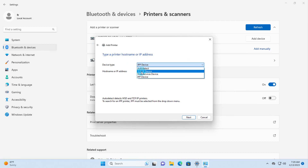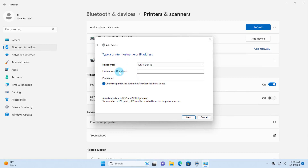In the Device Type section there's a drop-down — I'm going to select TCP/IP. In the Hostname or IP Address field I'm going to type the IP address of the printer. If your printer is connected wirelessly or by Ethernet cable, you can find its IP address and type it in here.